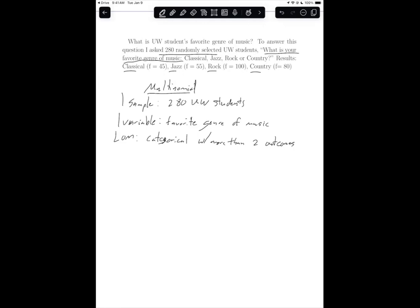The multinomial test situation and the one-sample proportion test situation are the only two test situations where the number of outcomes matters. If we have one sample, one variable with categorical level measurement and two outcomes, that's one-sample proportion. But because in this case we have more than two outcomes, it's a multinomial test situation.